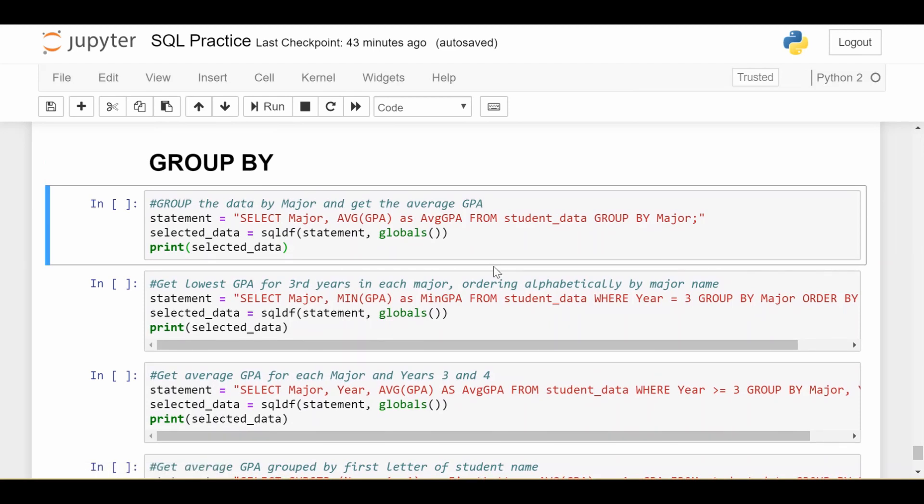All right, everyone, we're going to be continuing our exploration of SQL with what is my favorite keyword in SQL, the group by function.